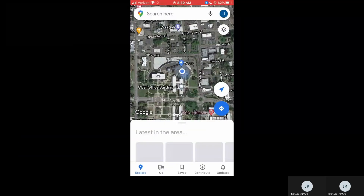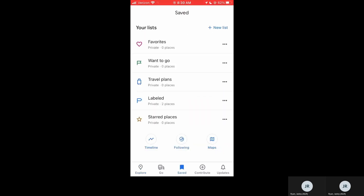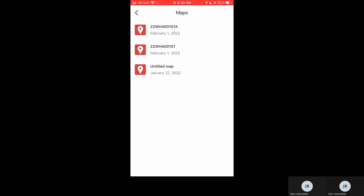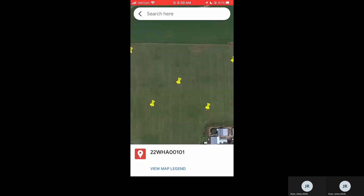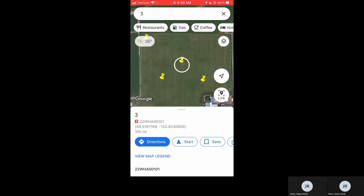Now this will show up in your Google Maps app on your phone. Open Google Maps and then tap on Saved at the bottom bar, then tap on Maps, and all of your custom maps that you've created in My Maps will appear here. Tap on the sample ID that you're trying to navigate to and it will automatically move you to that location, and you can tap on any of these sampling points to get directions.